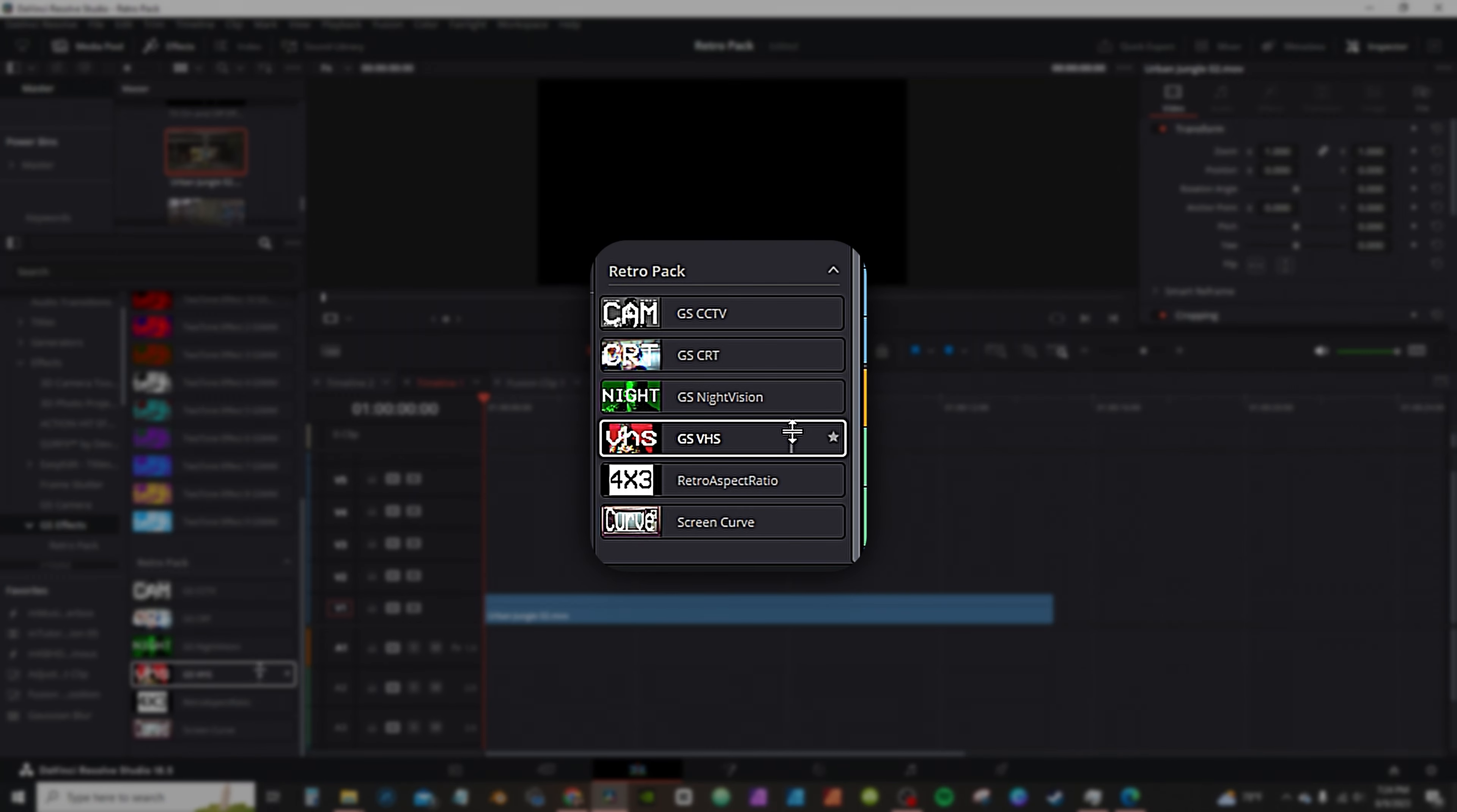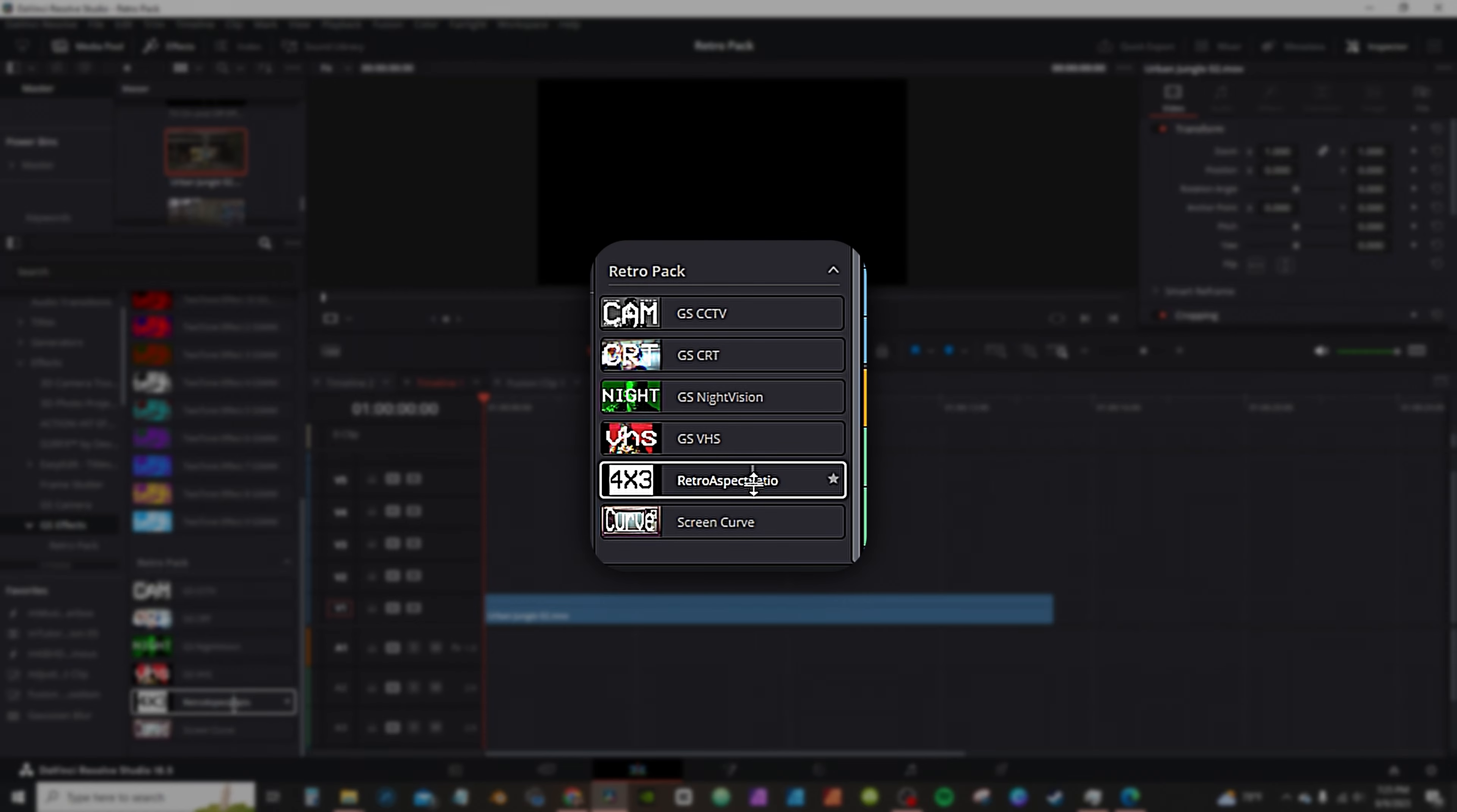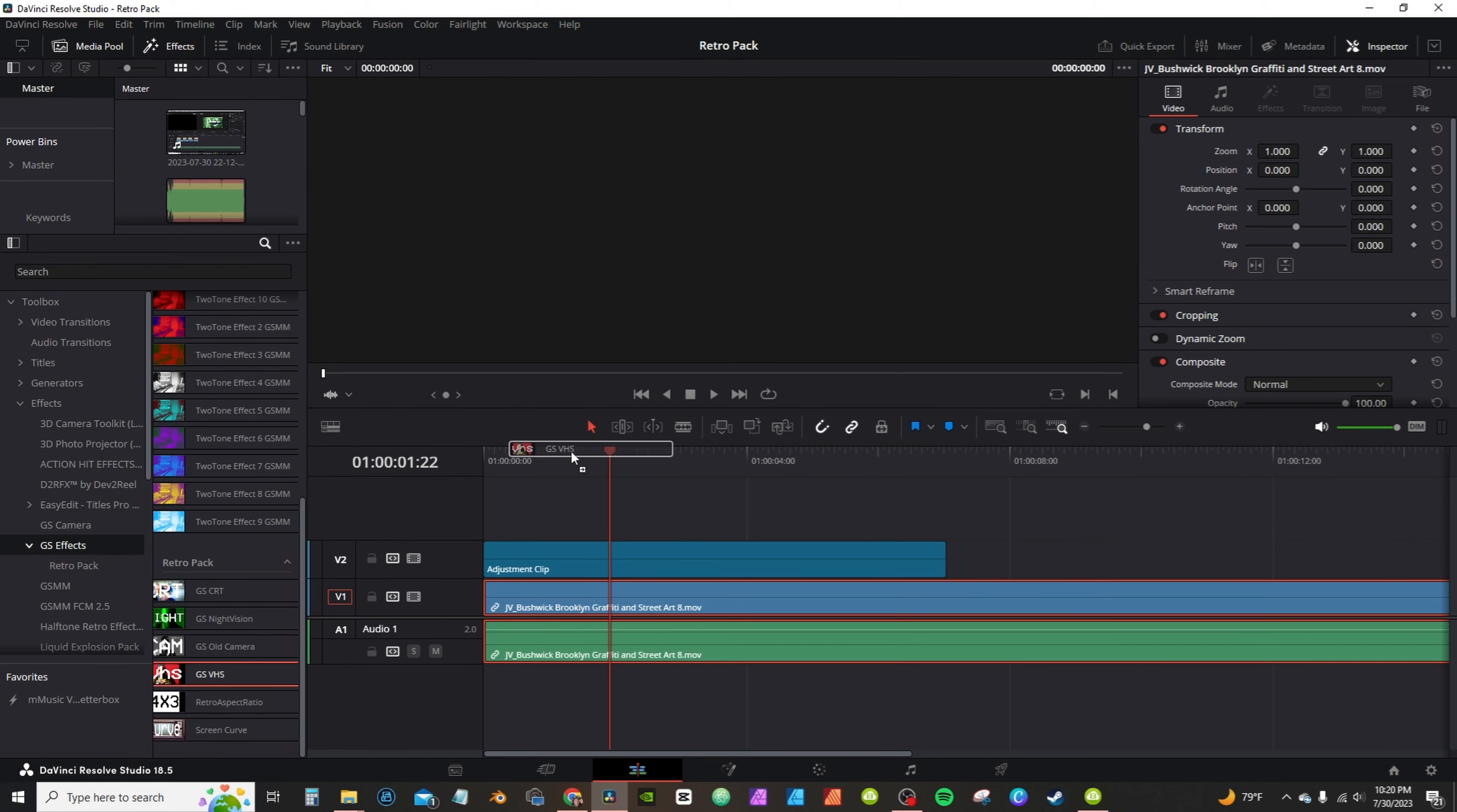We also have a 4x3 ratio overlay and a curved screen overlay. More of those in a bit. You can simply drag and drop the effect onto your clip itself or place the effect on an adjustment clip.